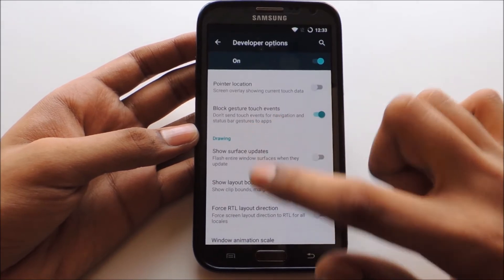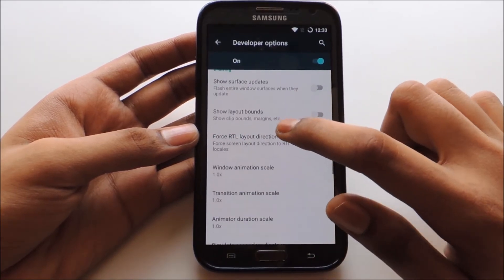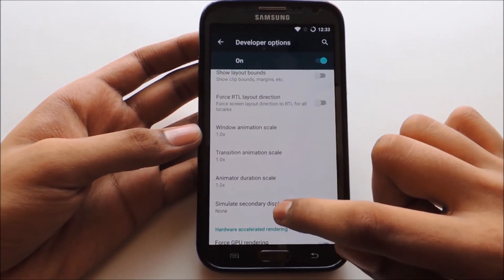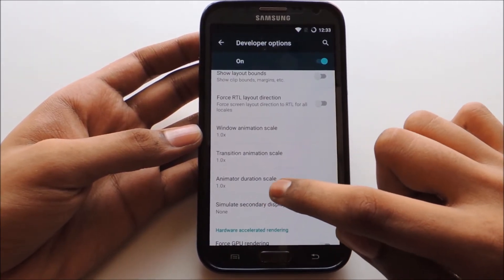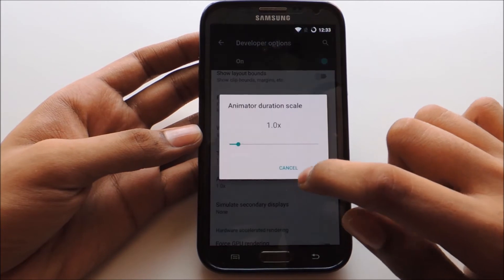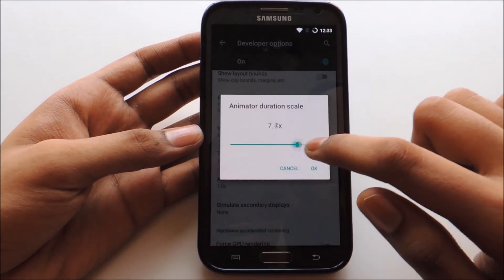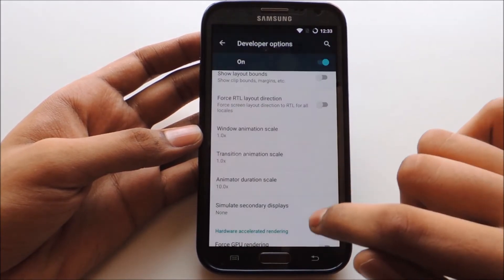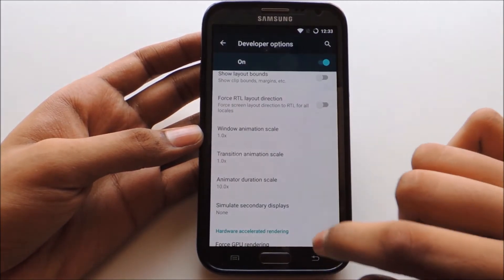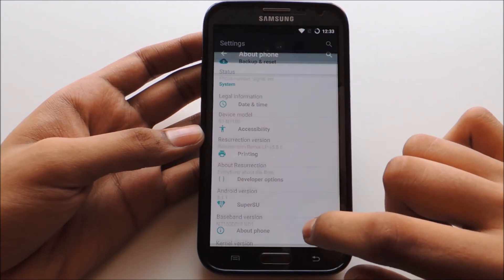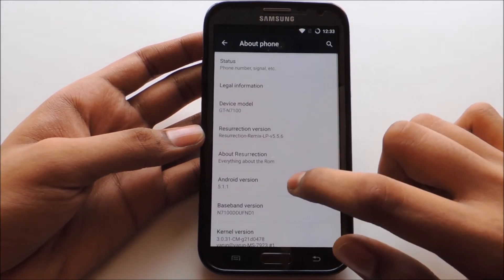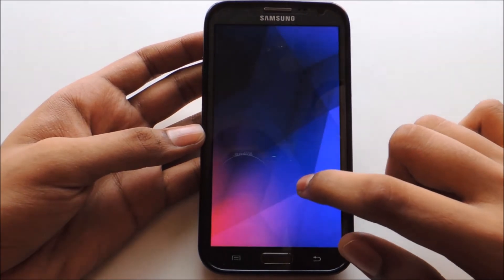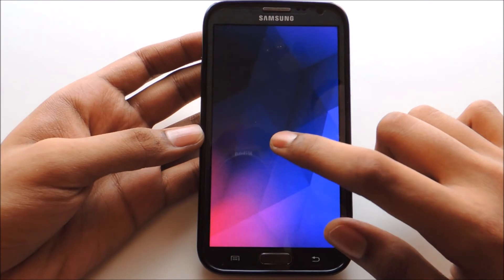Now this is the Drawing tab. As you can see, in the Drawing tab you have to only change the Animator Duration Scale to 10x and click OK, then go back. After that, go into About Phone again and start the Android Lollipop Easter Egg game.